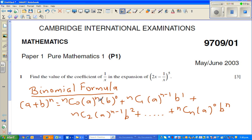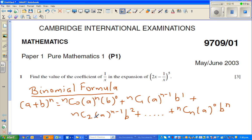If you look at it in a different way, if you add these two powers, you would get n. That is, n plus 0 is n; n minus 1 plus 1 is n; n minus 2 plus 2 gives you n. So that's how I remember it.